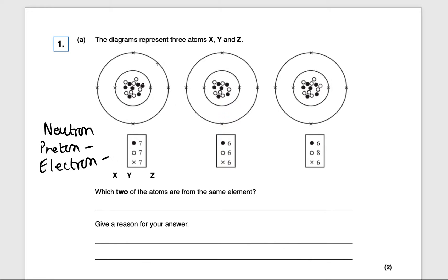If we look at this one, we count 1, 2, 3, 4, 5, 6, 7 — so that means we should have 7 protons, and all of these are 7, so we can keep this to one side.